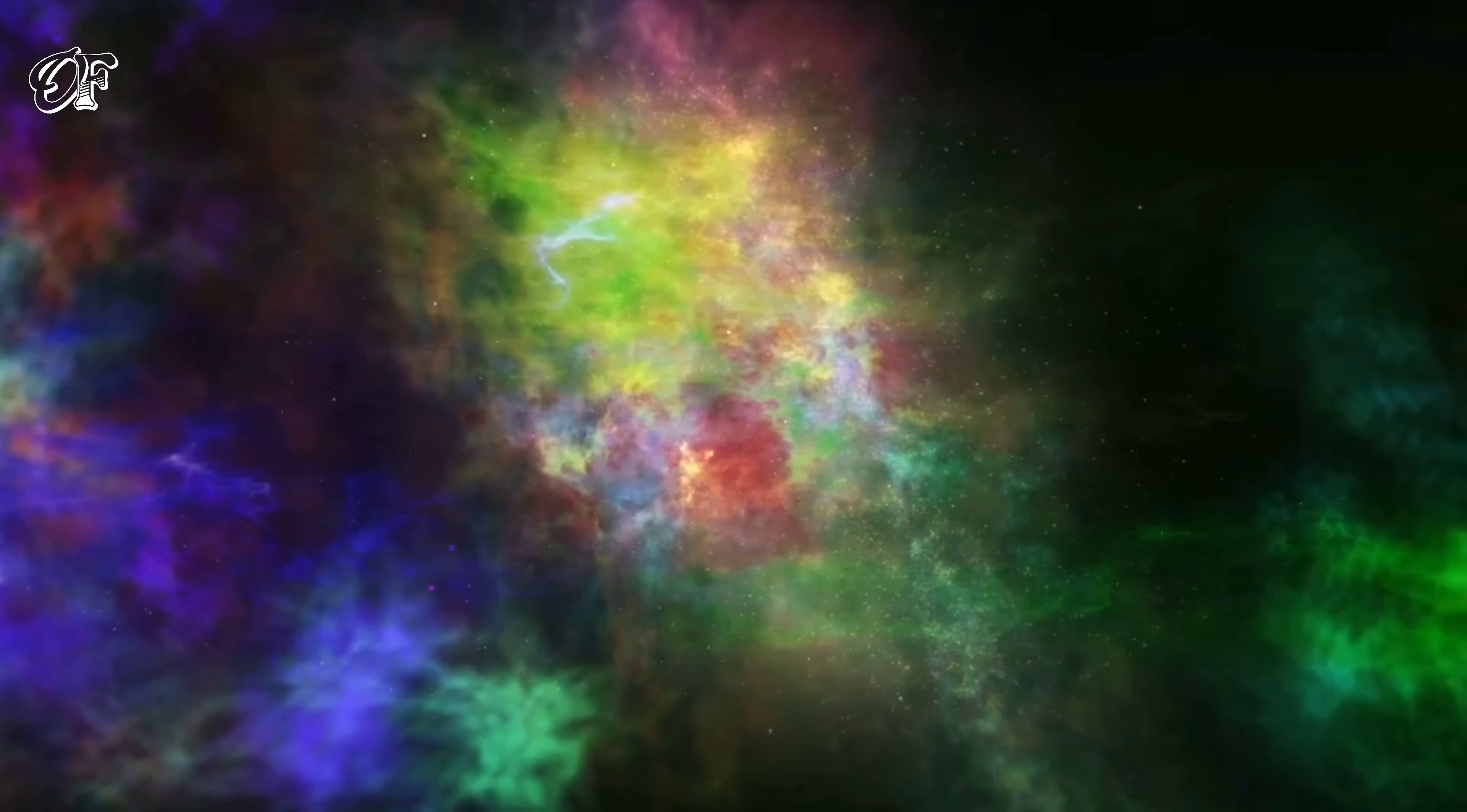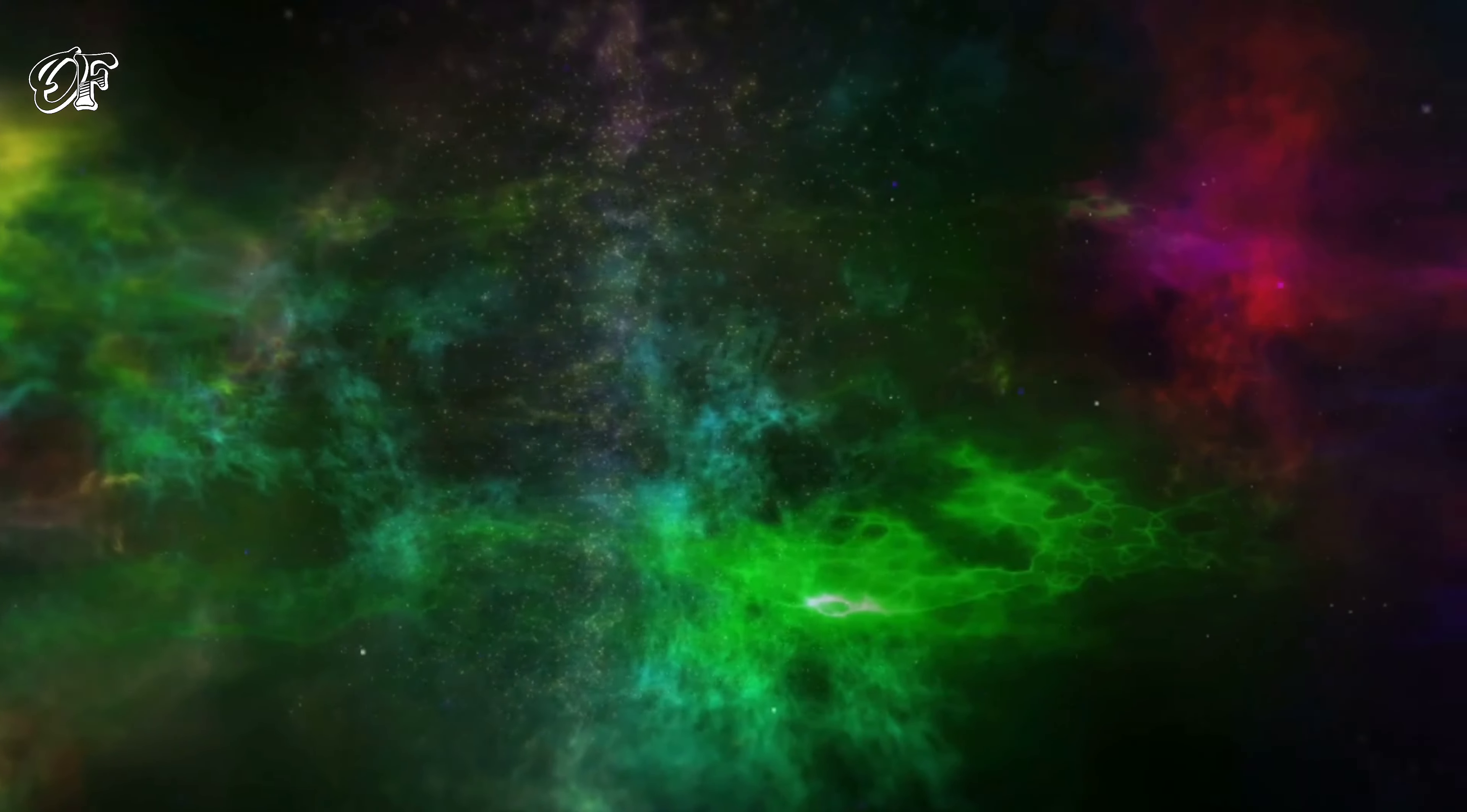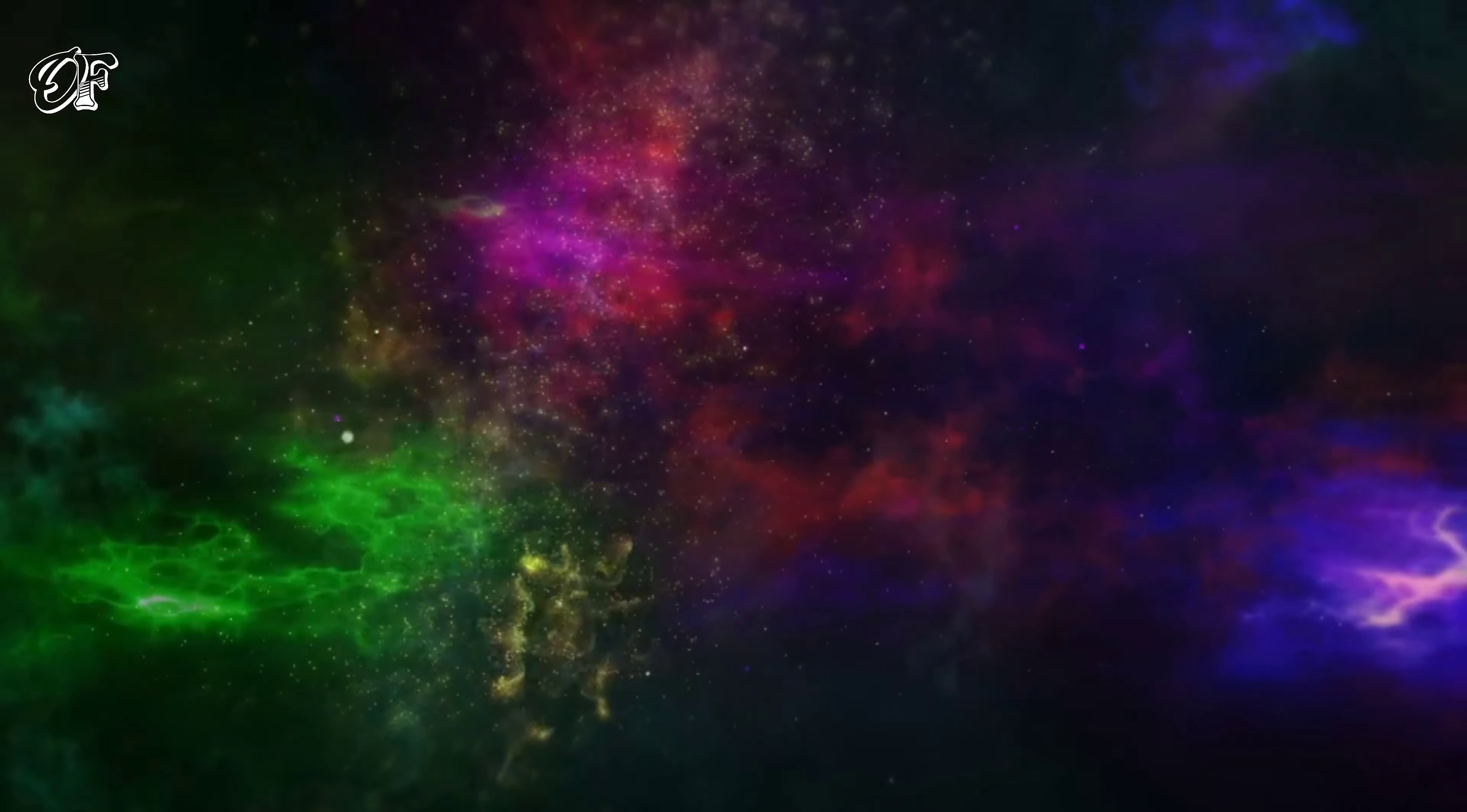Using data from the low-frequency array known as LOFAR, a network of radio telescopes located across Europe, researchers detected two massive plasma plumes emitted from a seemingly normal supermassive black hole at the center of the galaxy.